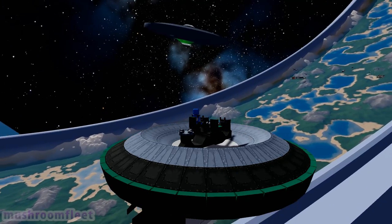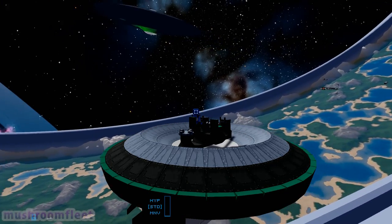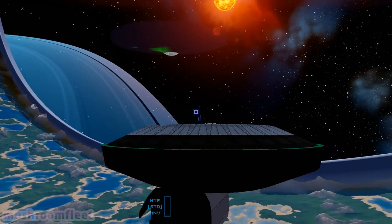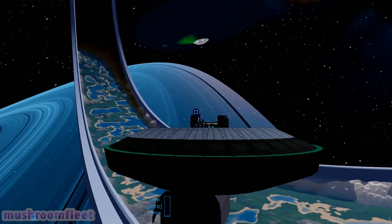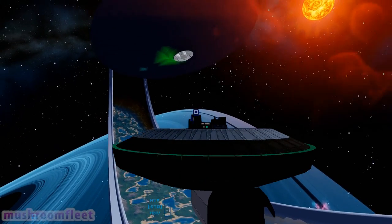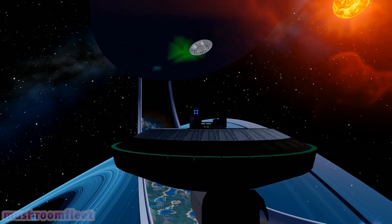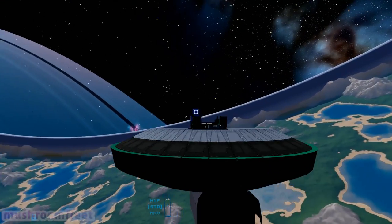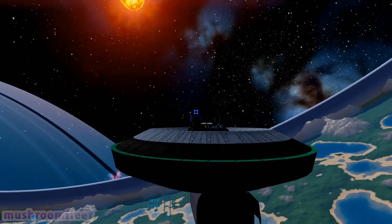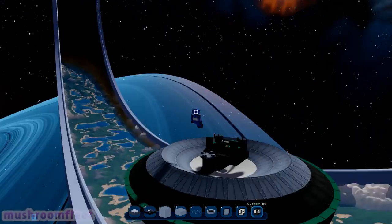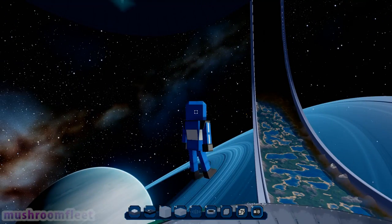So let's take a look at this ship. This is my UFO. Again, the link will be in the description. So let's just park up here and take a look at it.